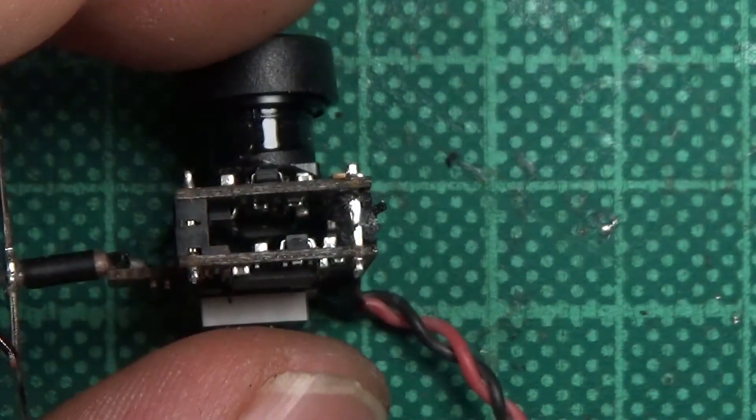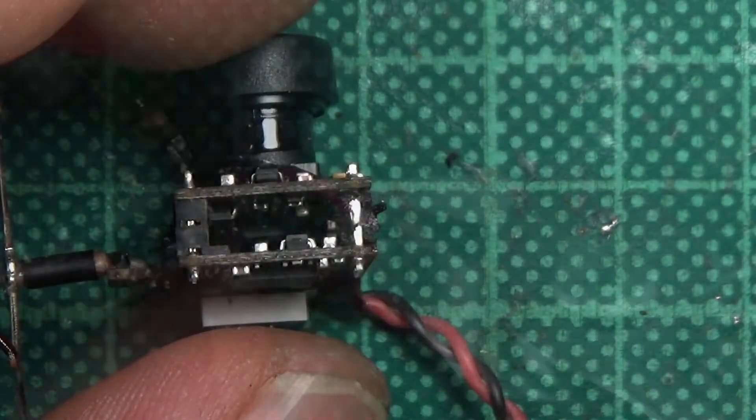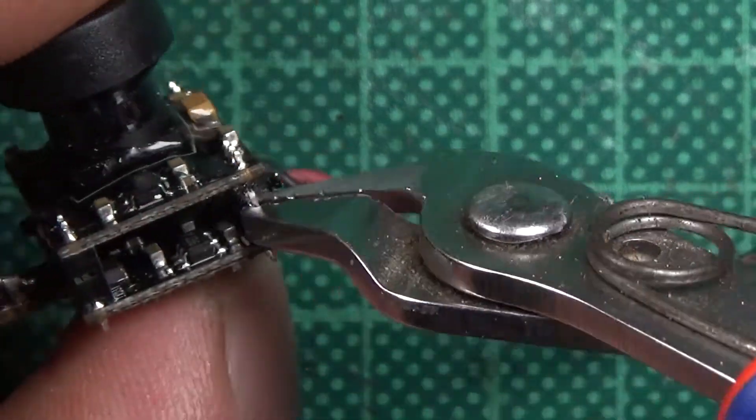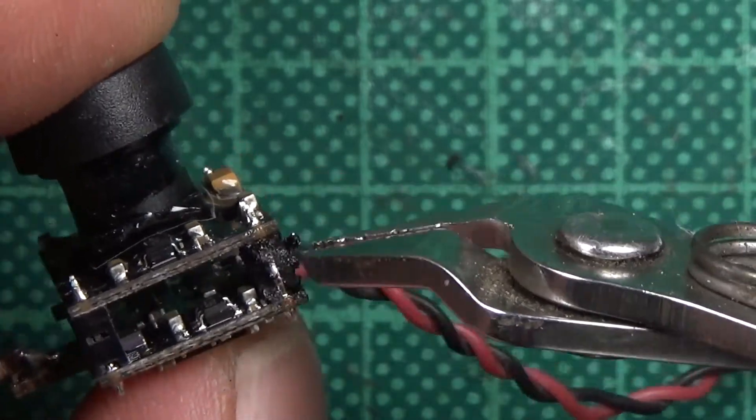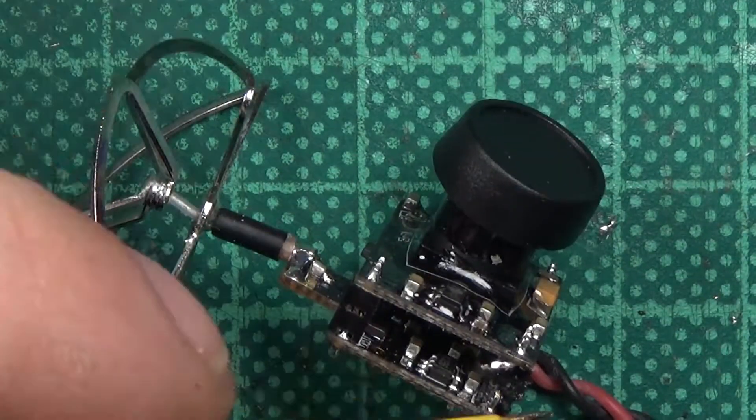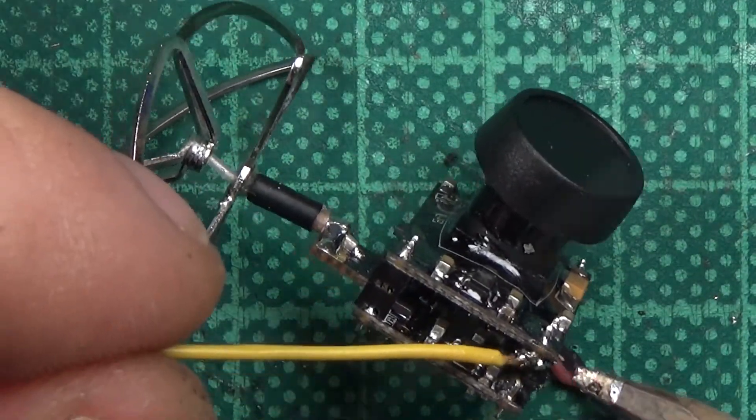Once you have exposed the pin, use your snips to cut it. Tin two wires and solder one to each side of the exposed pin.